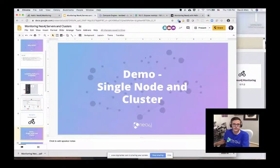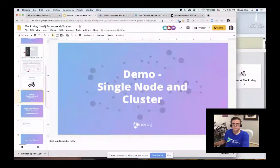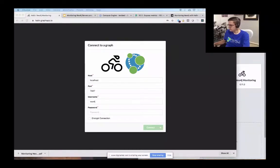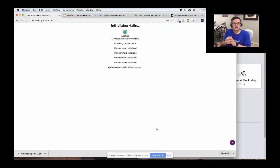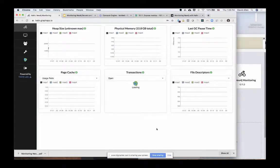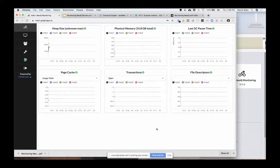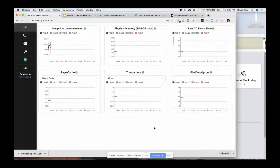Let's try to get into showing how this works. Here we have halen.graphapp.io, and I have a test cluster that I've created. I'm just going to put in my username and password, encrypt the connection, and start Halen. After initializing the connection, we get into this overall user interface. The overview panel gives you a single overview of your entire cluster and what's going on. Each colored line represents one node in your cluster. We're looking at a four-node Neo4j cluster — three are core nodes and one is a read replica. The lines are color-coded so you can tell which is which.